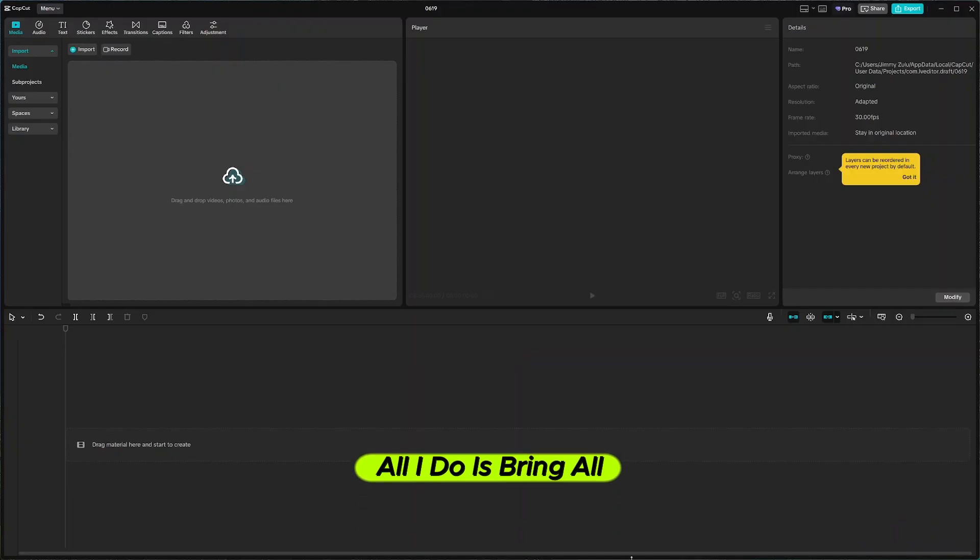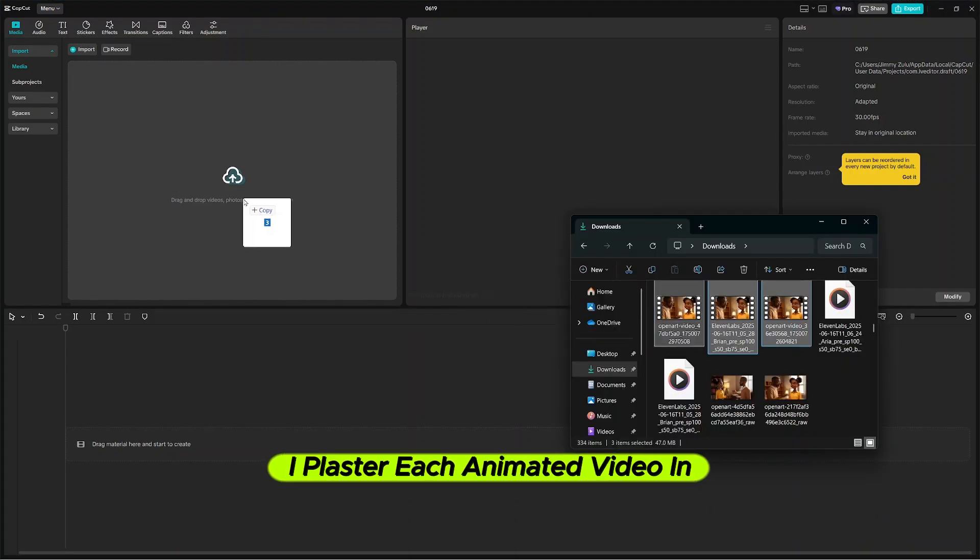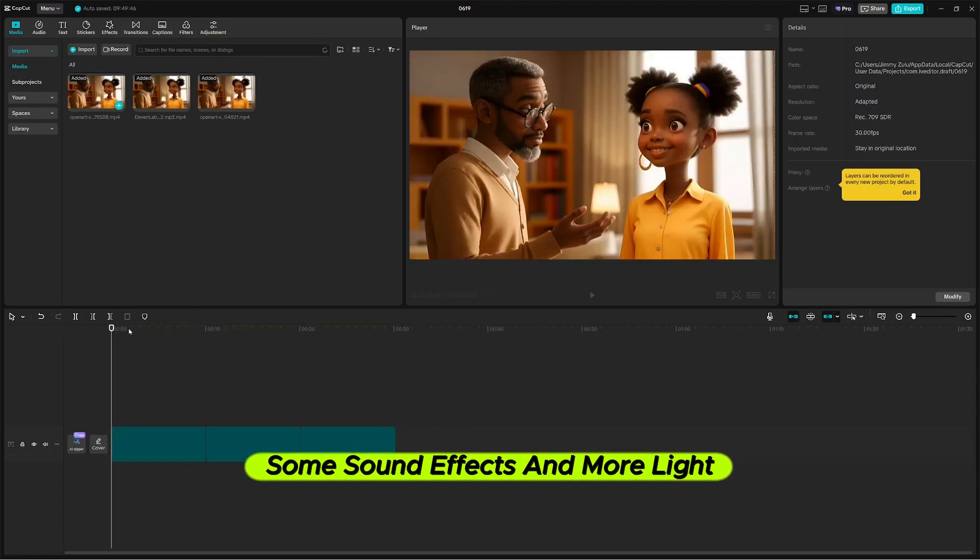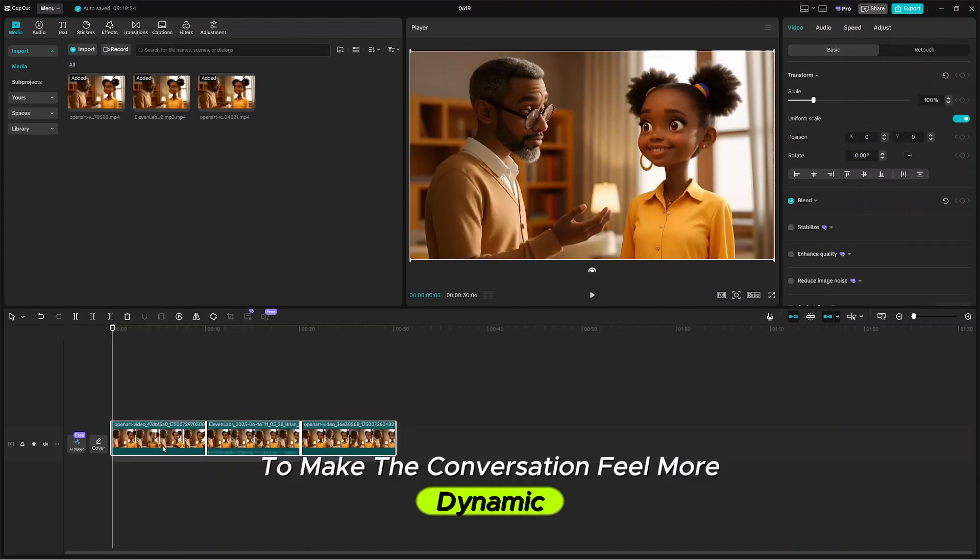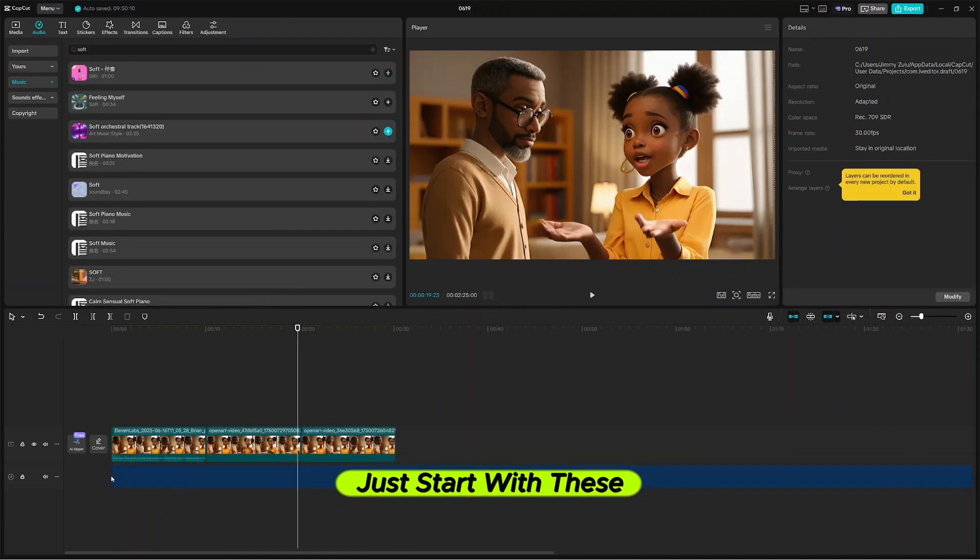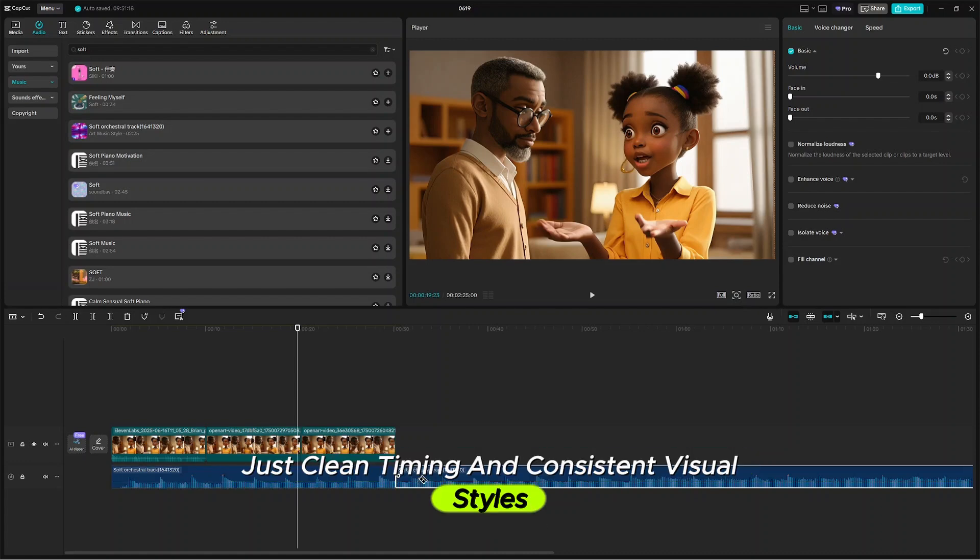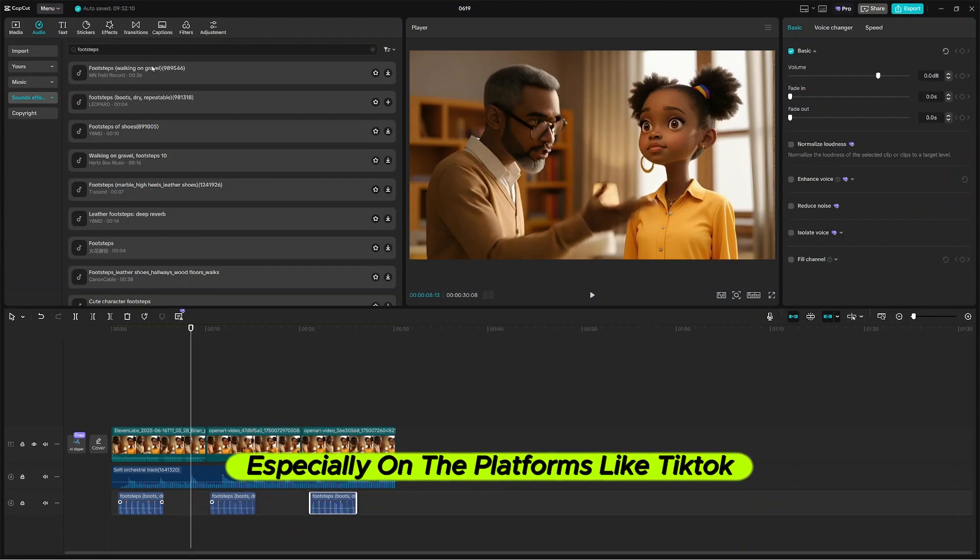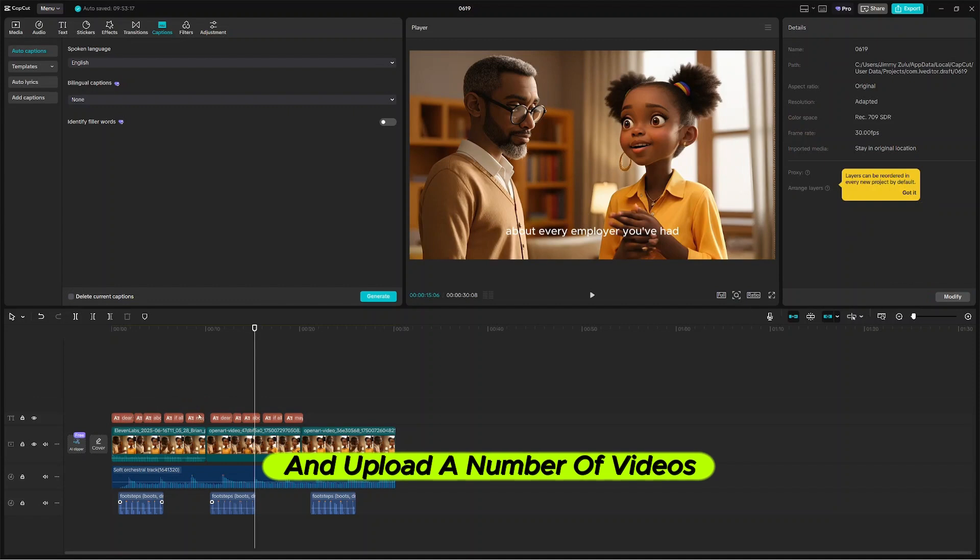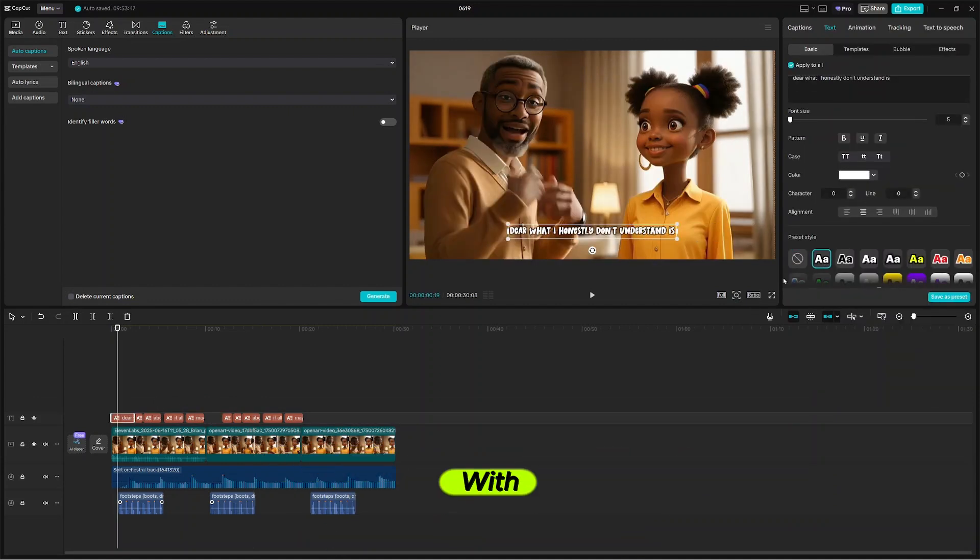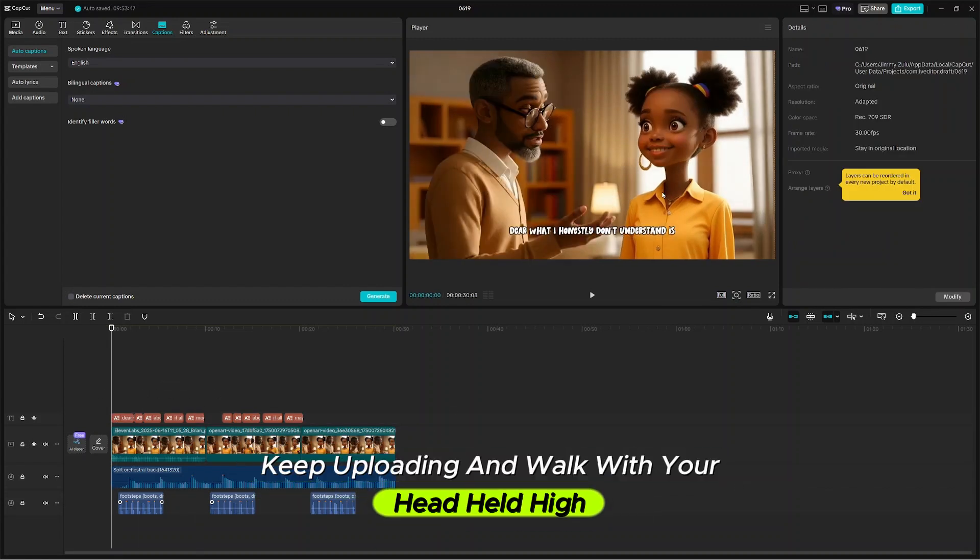Now, all I do is bring all the clips into CapCut for the final edit. I place each animated video in order, add some background music, some sound effects and more light captions. I use the zoom in and subtle transitions to make the conversation feel more dynamic and less robotic. You don't need complex editing. Just start with this small editing and see the results that you get. Just clean timing and consistent visual styles. I also layered subtitles to boost the engagement, especially on platforms like TikTok or Instagram Reels. Start with these basics and upload a number of videos on a YouTube channel. Don't let anyone tell you that you can't make money with AI content. Do not be discouraged. Keep uploading and walk with your head held high.